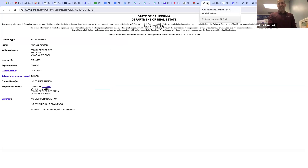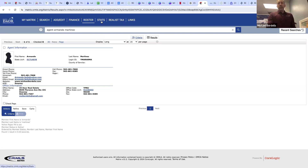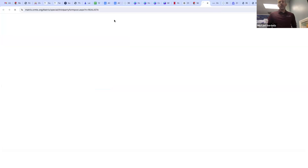Stats — you can look up stats to see how a certain agent sells houses, or who's the number one agent in an area. You can do that under Stats. I won't go there right now.